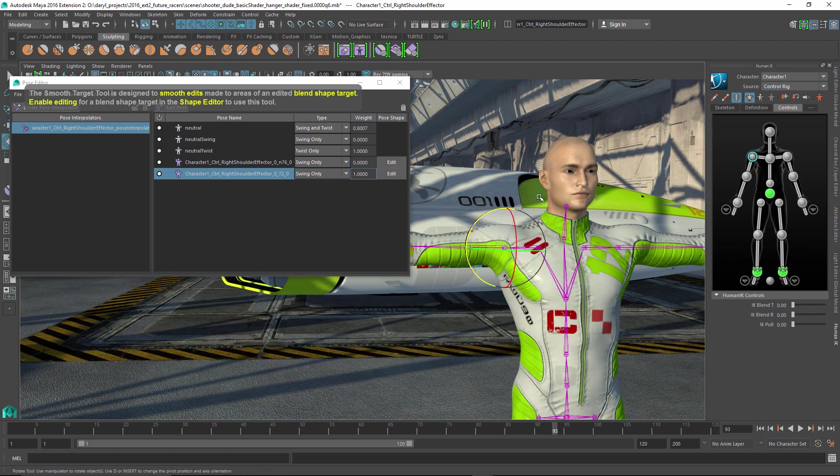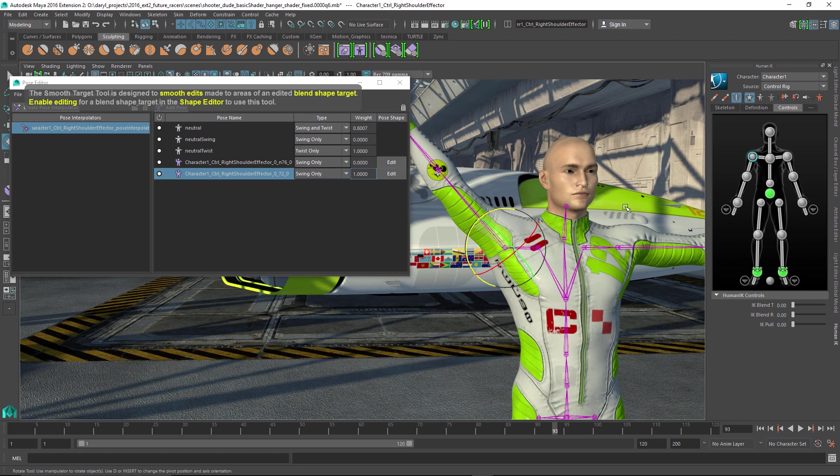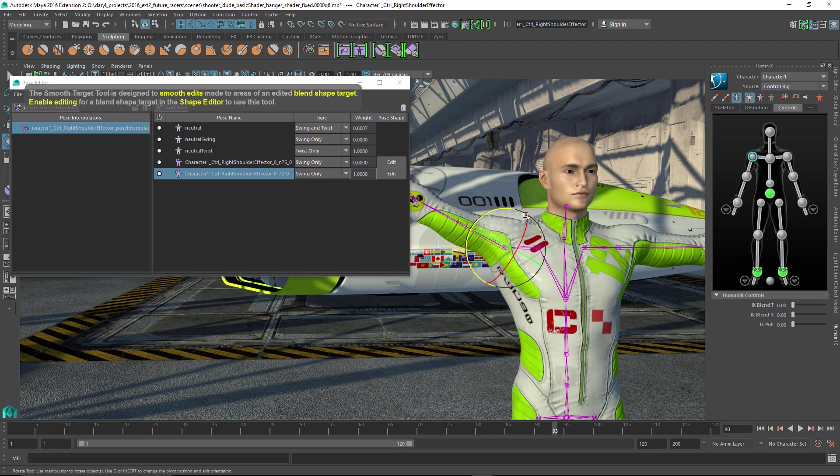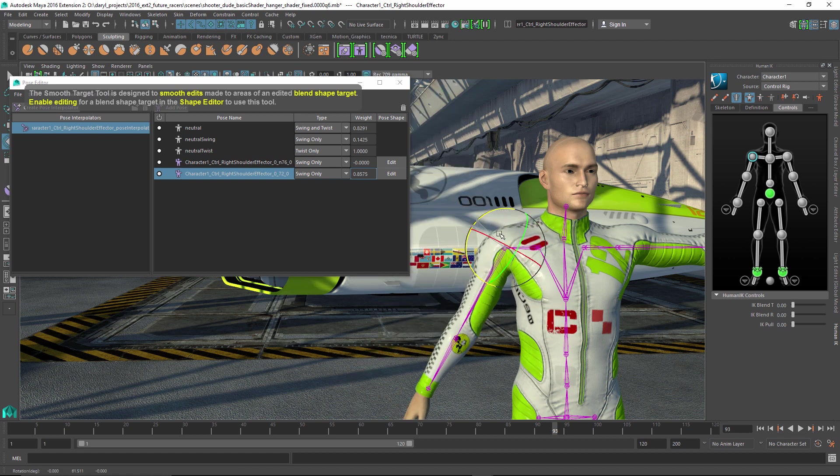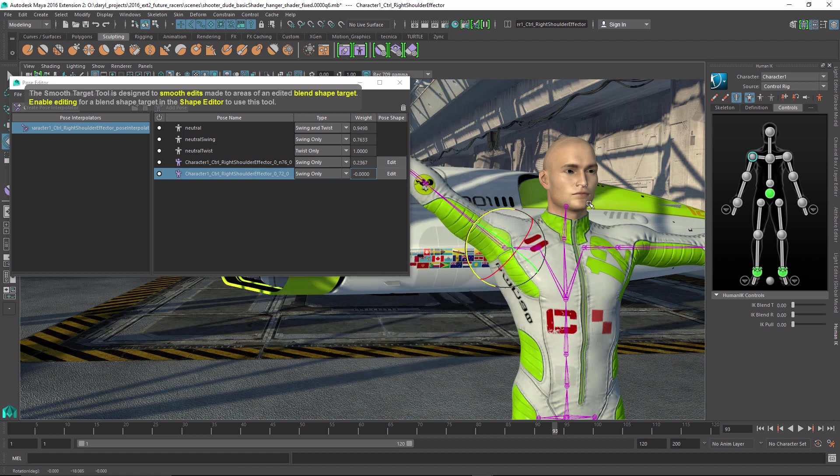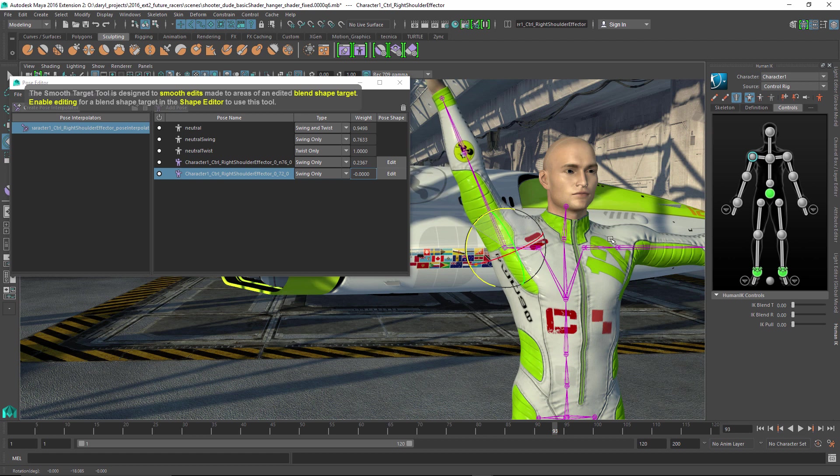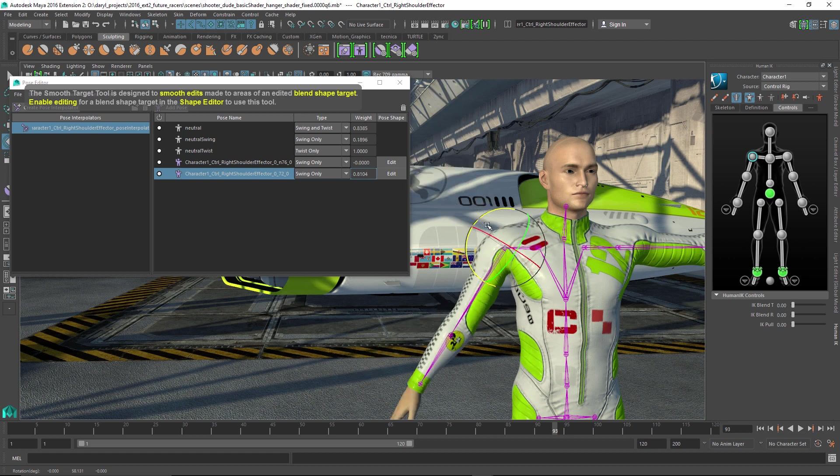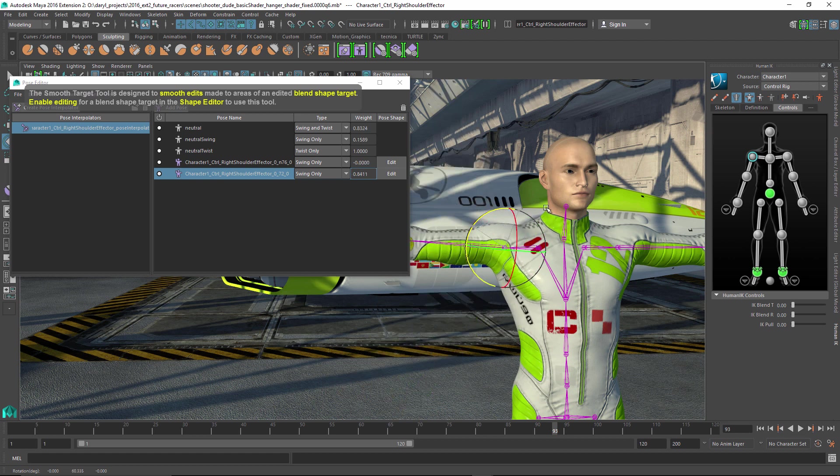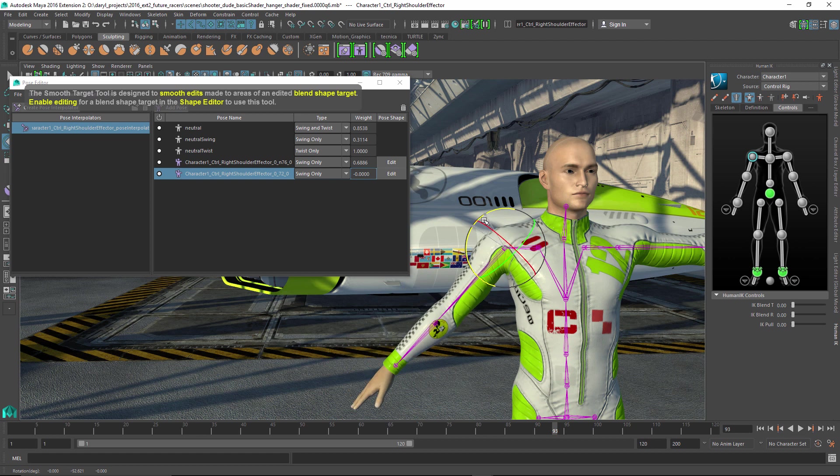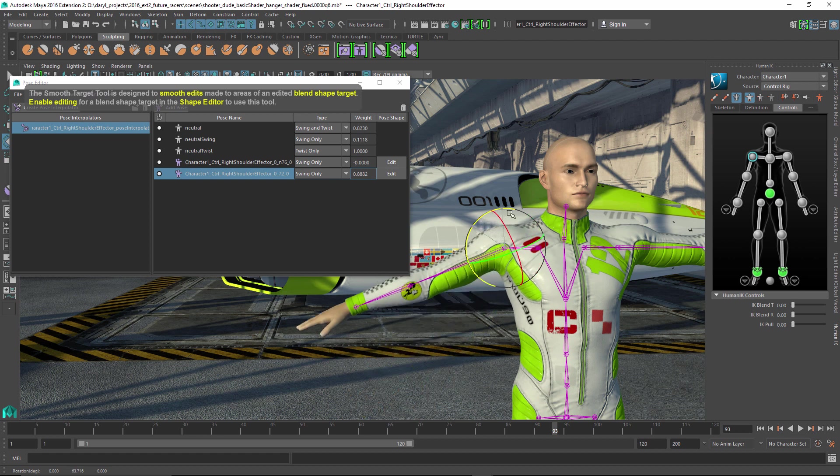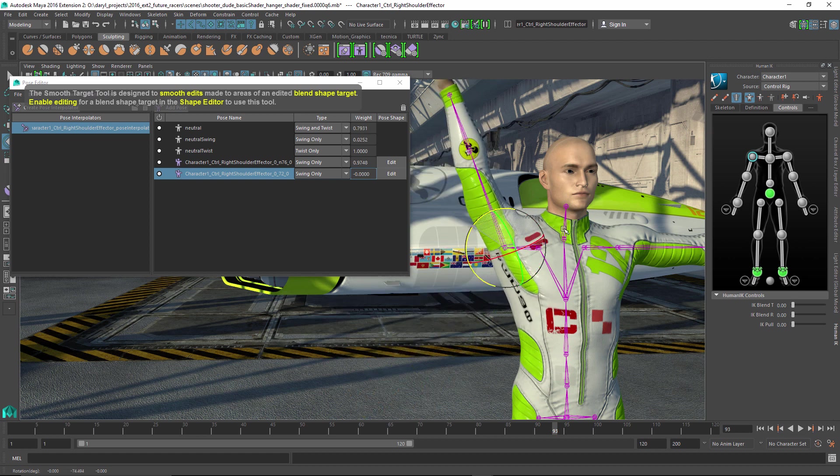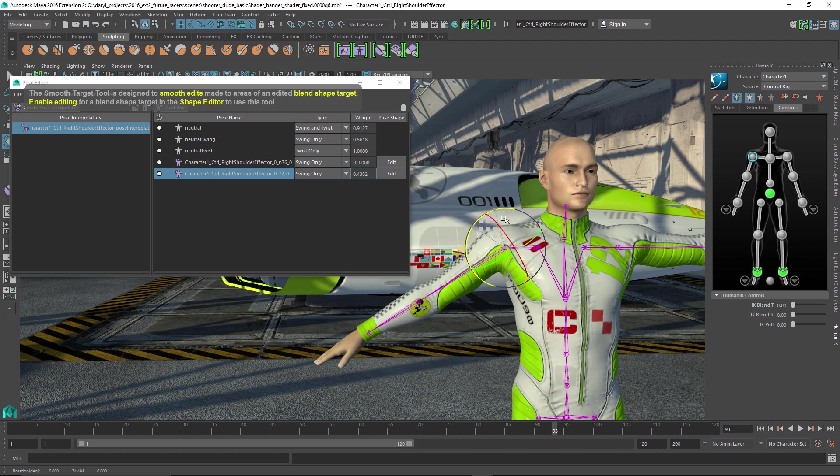And keep in mind that these deformation tools that you're sculpting with and painting with, these pose space deformations, can also be used to paint actual muscles. Maybe when the bicep moves or something like that. You could use the same workflow to have that joint angle drive the actual bicep movement. So that is basically it.